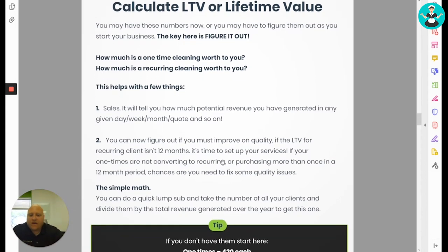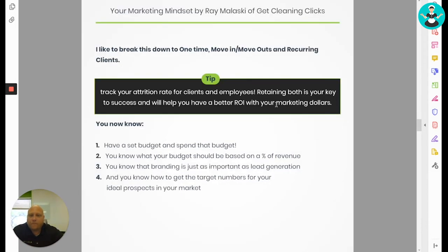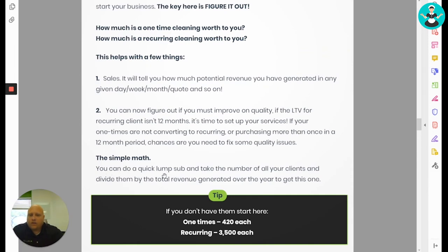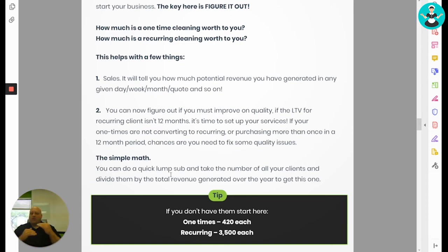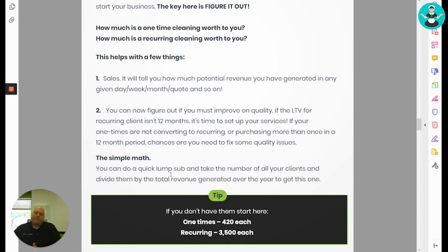The simple math on figuring this number: you can do a lump sum. Take the number of all your clients and divide by total revenue generated over the year. That will tell you, regardless of whether it's recurring or one-time, how much one customer is worth to you. I like to break that down by one-time and recurring, because recurring is what everybody wants, but one-times still matter since recurring customers come from one-times — especially when your service is amazing.